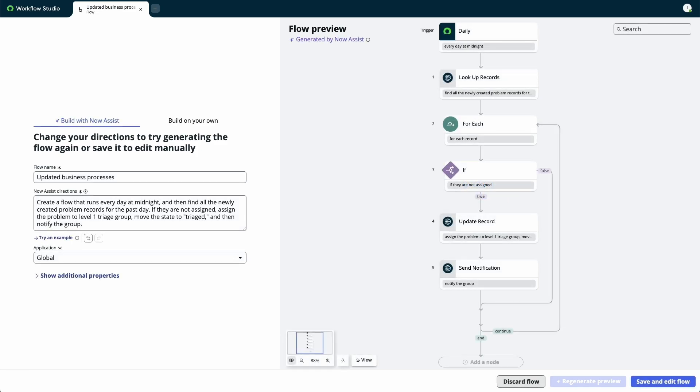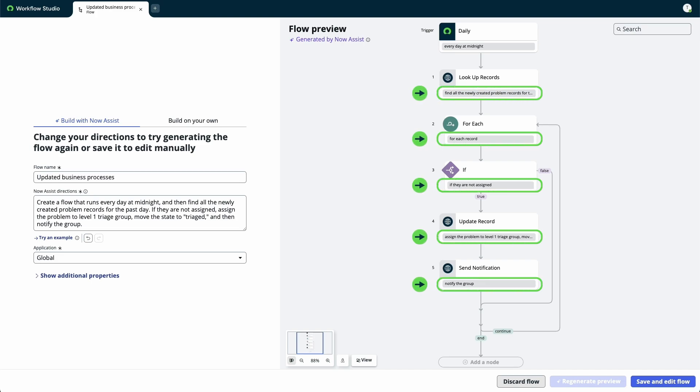If successful, Workflow Studio displays a preview of the flow in the diagramming view. Under each node of the flow, there is an annotation showing the text directions used to generate each item.